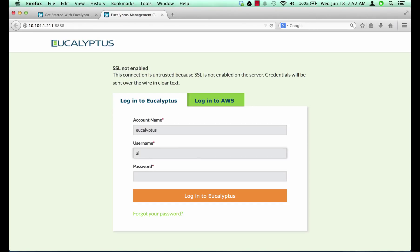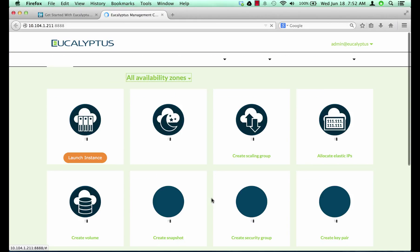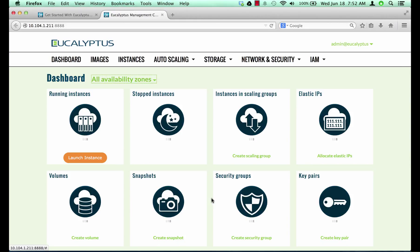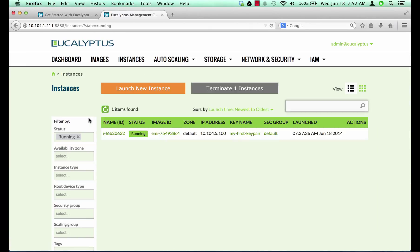From there we will launch a new instance. Click on the running instance icon at the top left. Here we can see there is currently only one instance running.